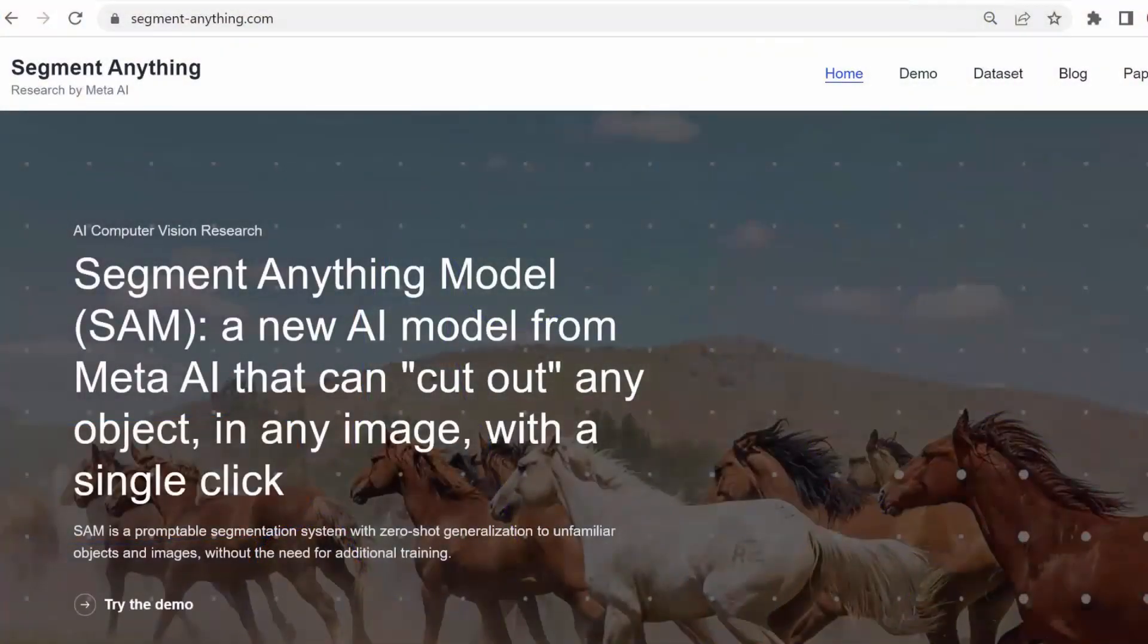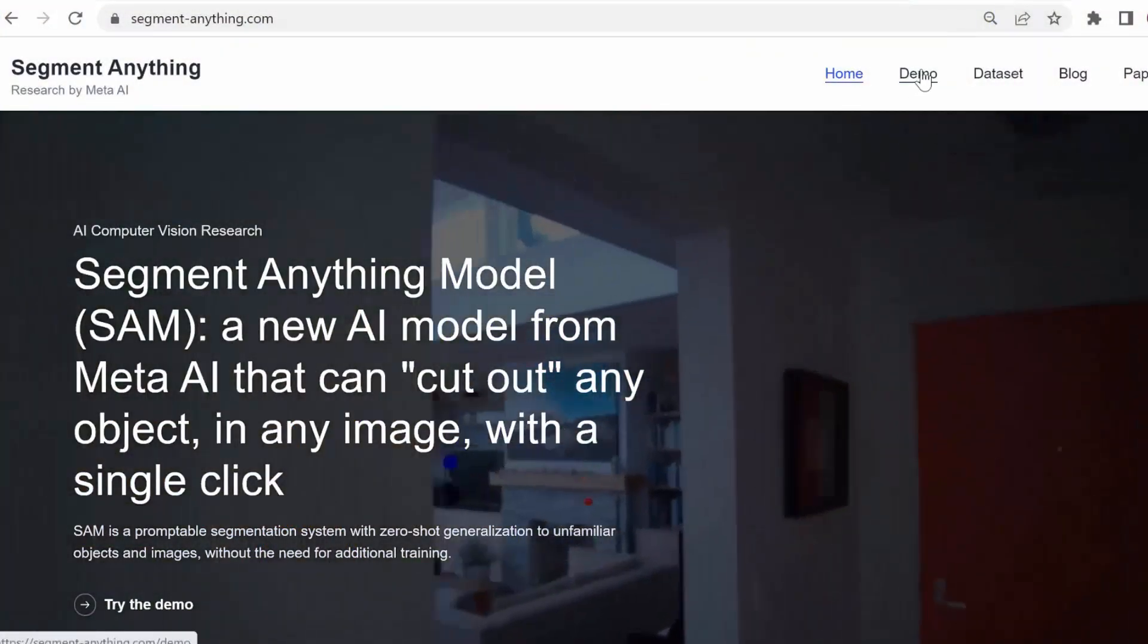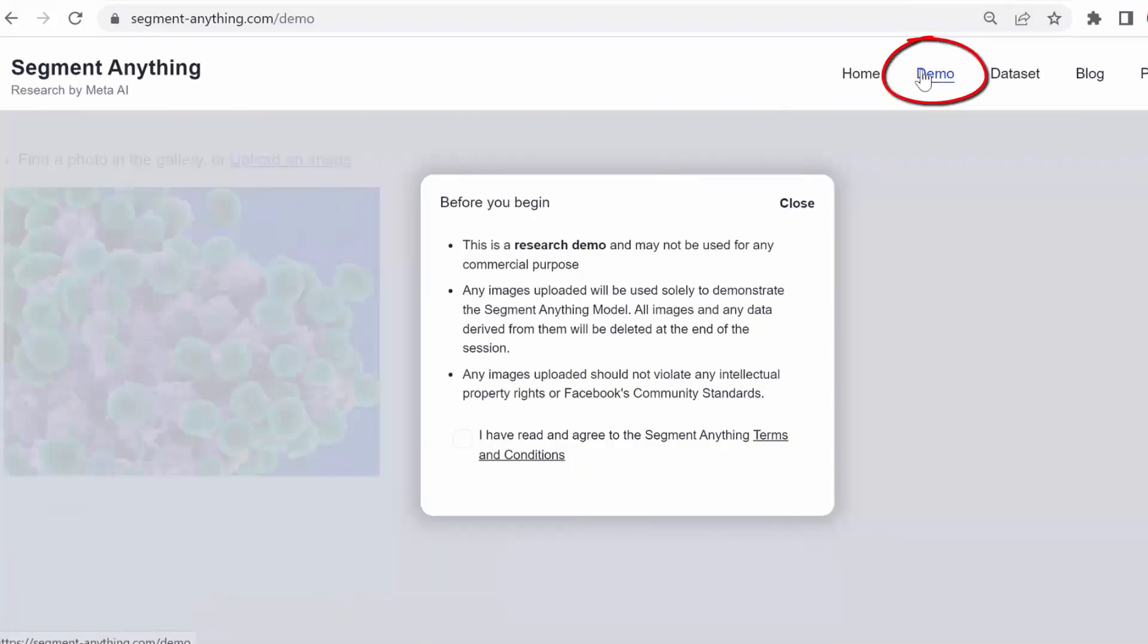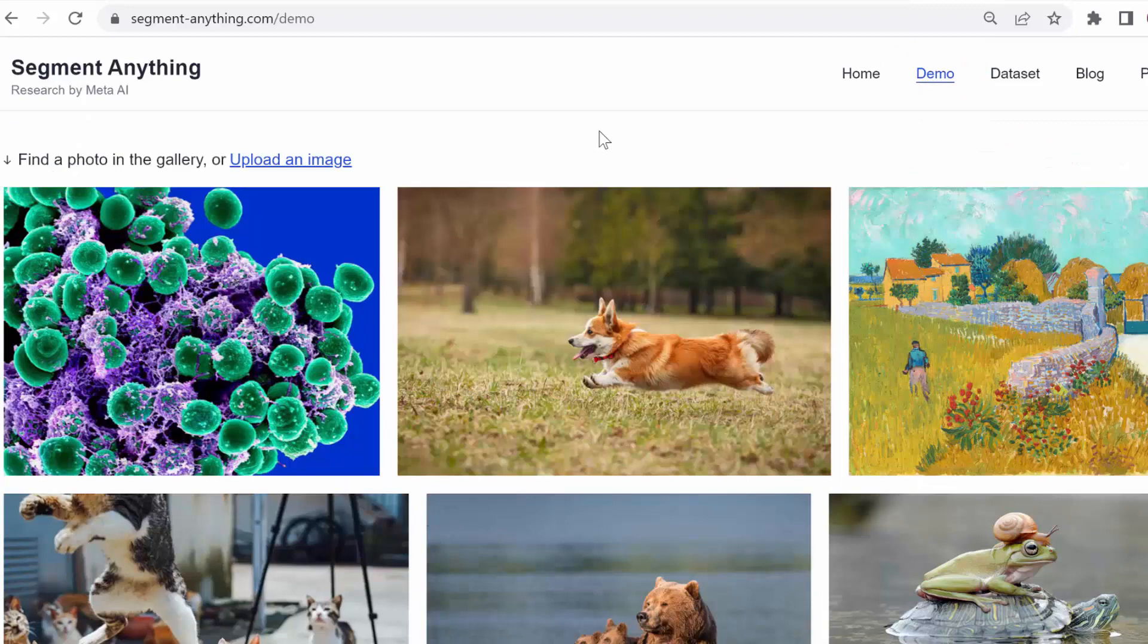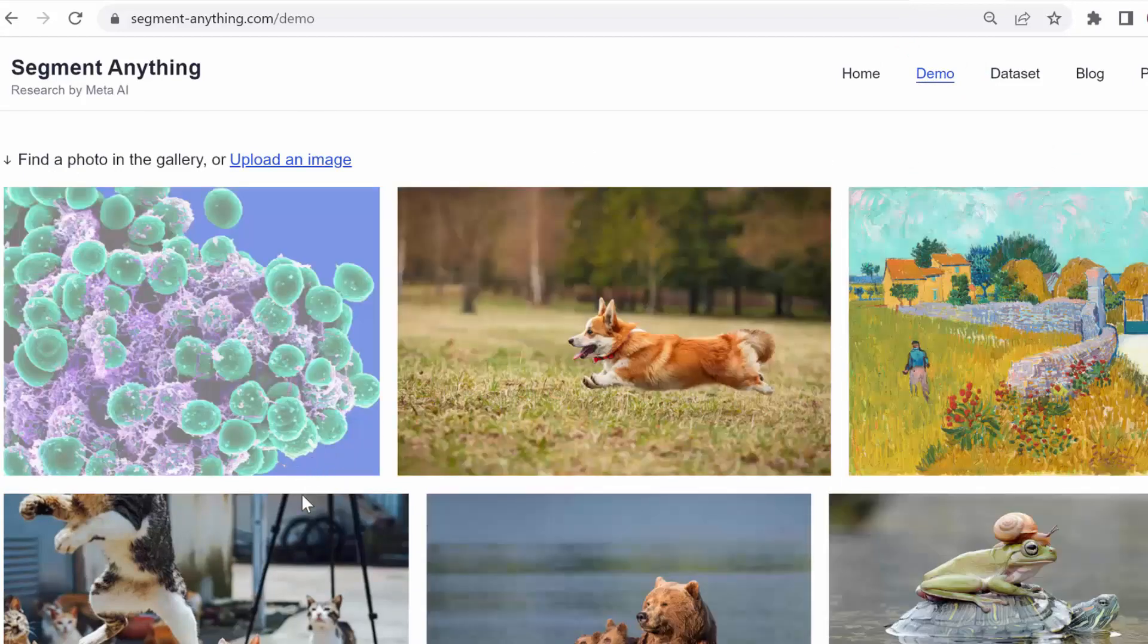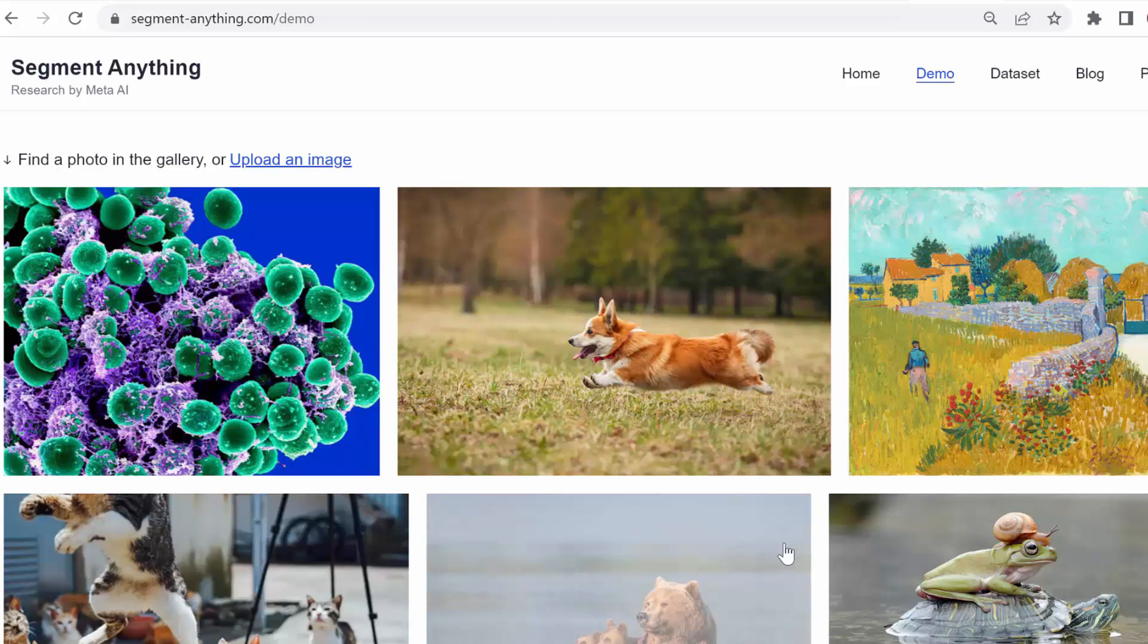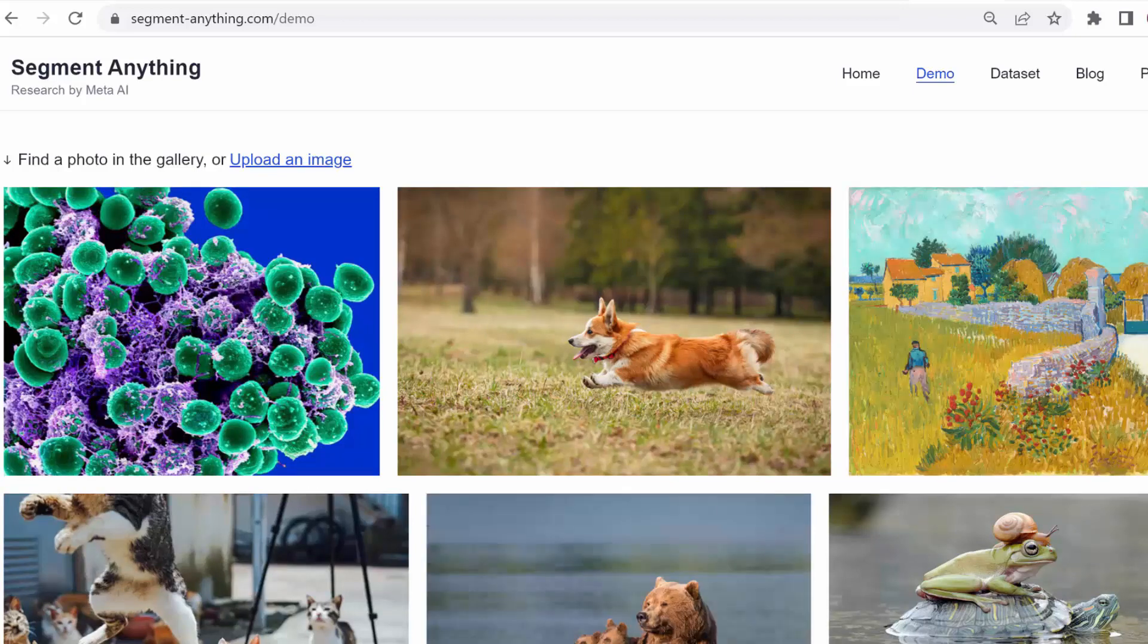And you can do this with the Segment Anything Model from Meta. Let me show you how with this demo. So go to demo here and then say yes, I've read the conditions, etc. And you're going to have a bunch of demo images here and I'm going to just show you one of these and then we're going to upload our own as well.